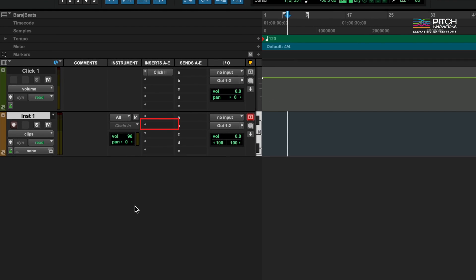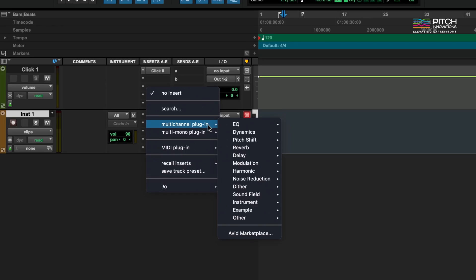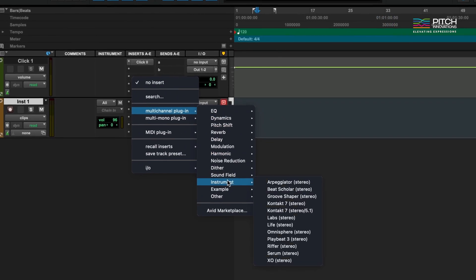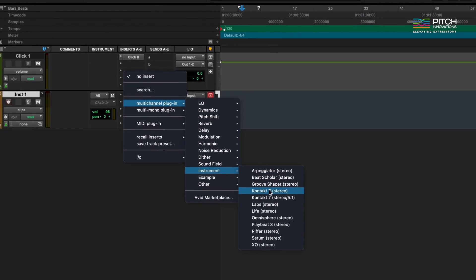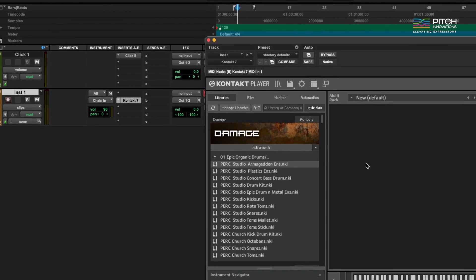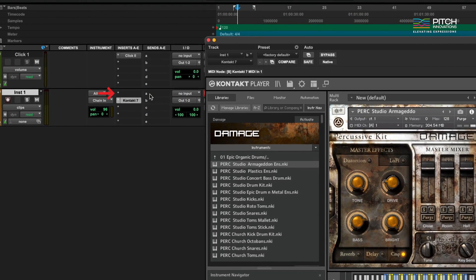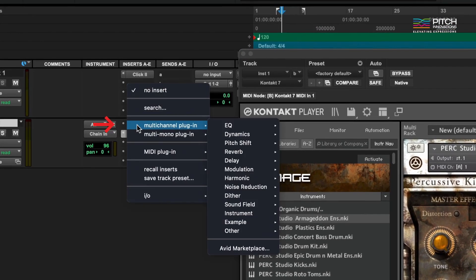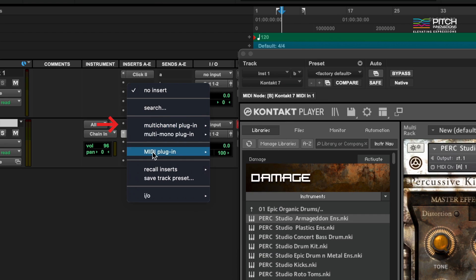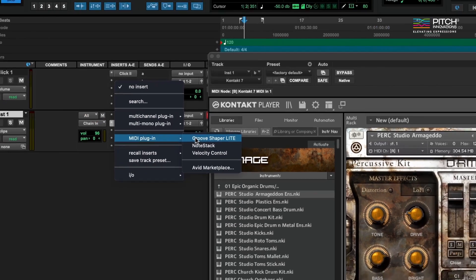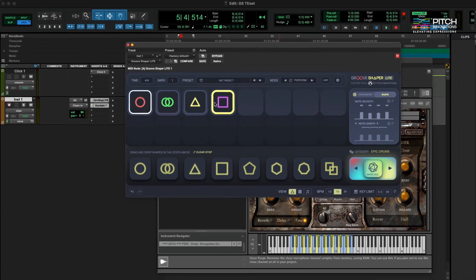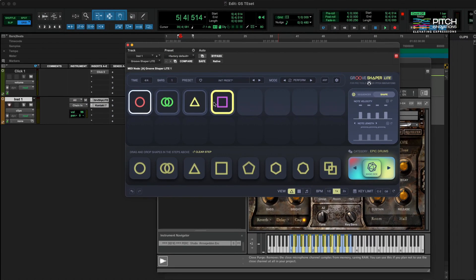Load any instrument plugin like Kontakt in the second slot of the instrument track. Make sure you load your MIDI FX plugin in the first slot. You are now ready to use GrooShaper with your favorite sampler or synth.